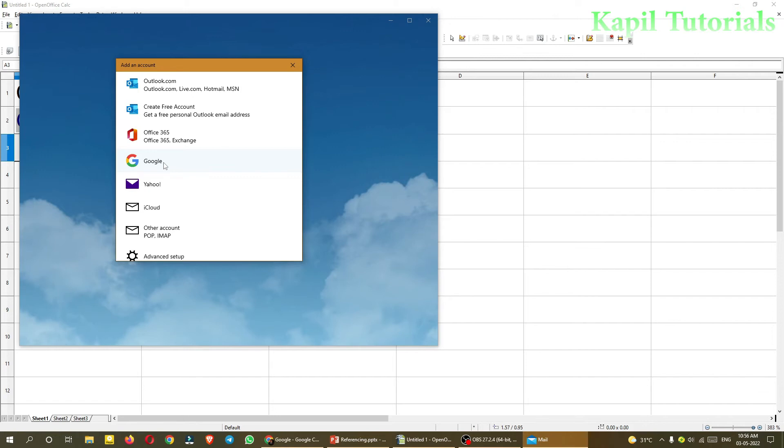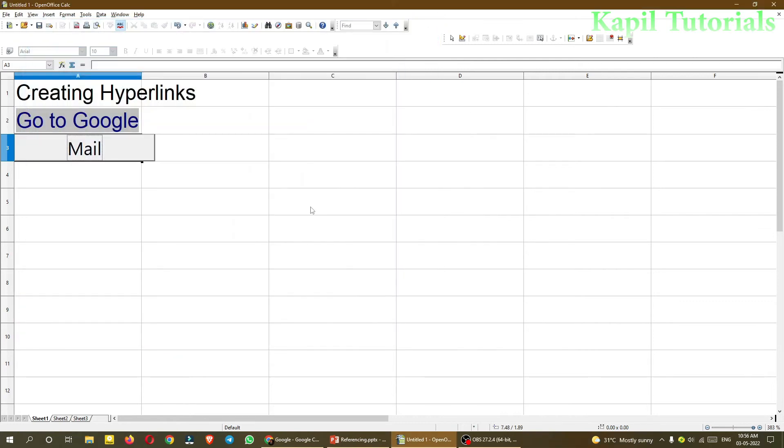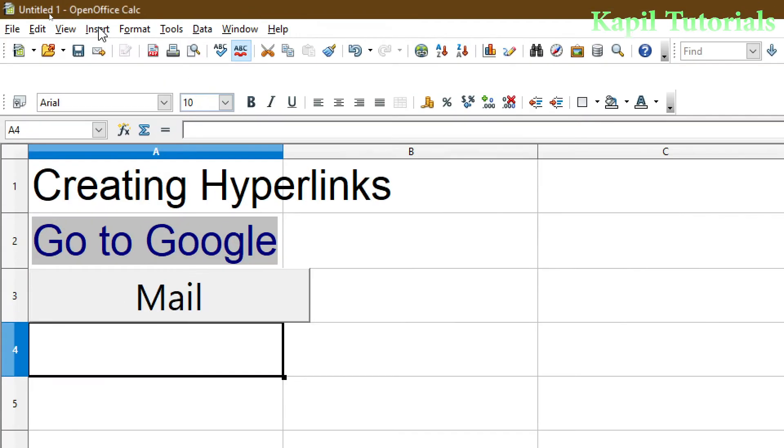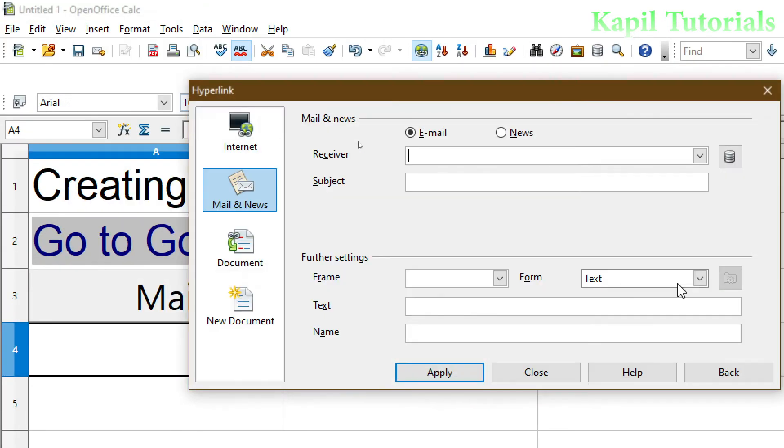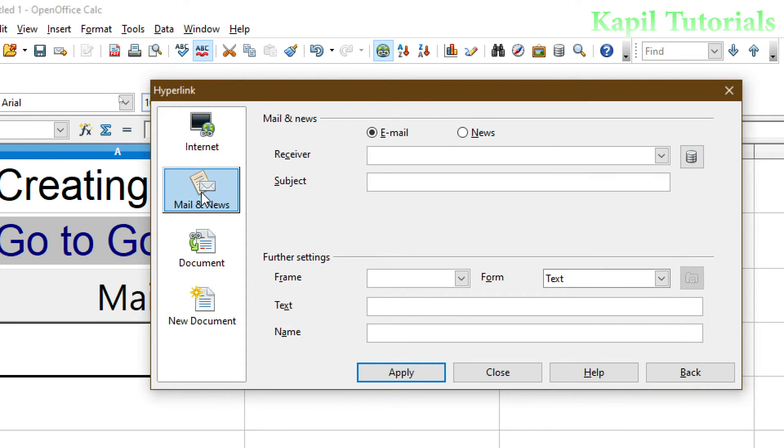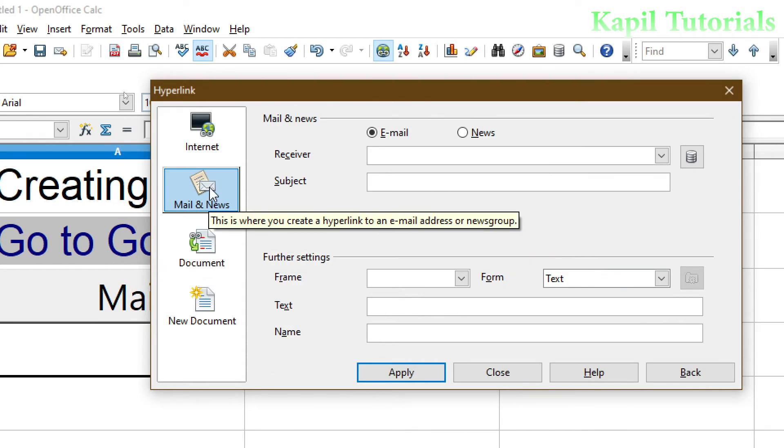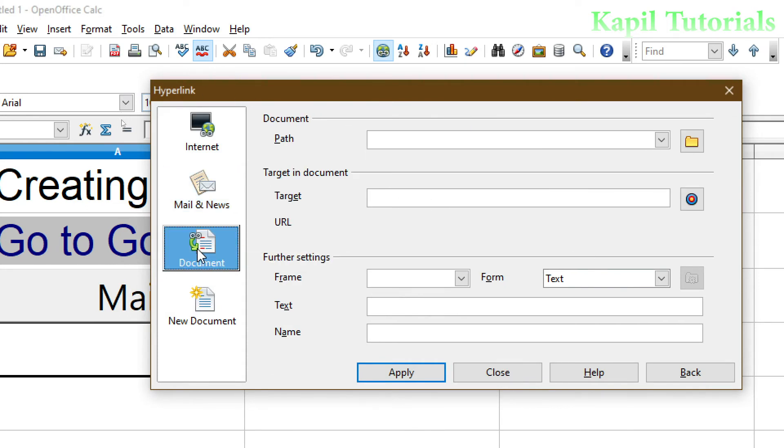But just I was wanting to explain you that you can send a mail also from here as a hyperlink from your Calc. So I am closing this. This option is very much clear to you. Now the third option, Insert Hyperlink. Now the third option is Document.